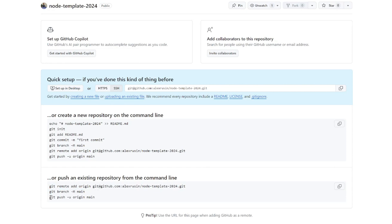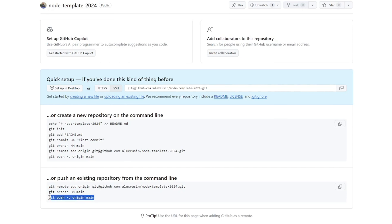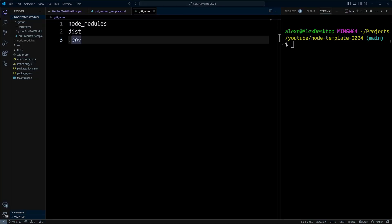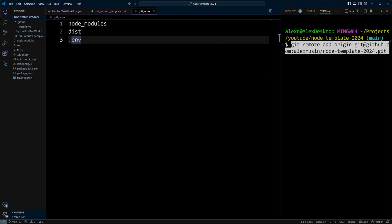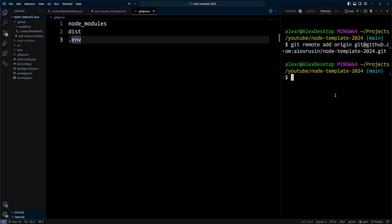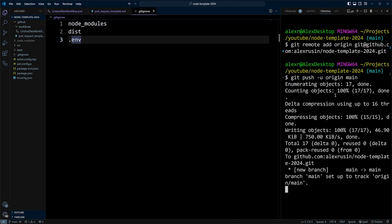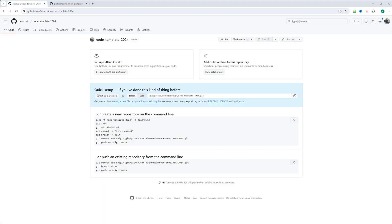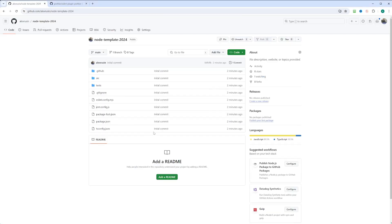And then we're going to push our code to the GitHub repository. So in the browser, let's paste the following. And now we'll do git push dash u flag because it's the first push. We'll put origin main. And our code is in the git repository now. Let's switch to the browser and verify it. If we go to node template, we can see that we have a repository.